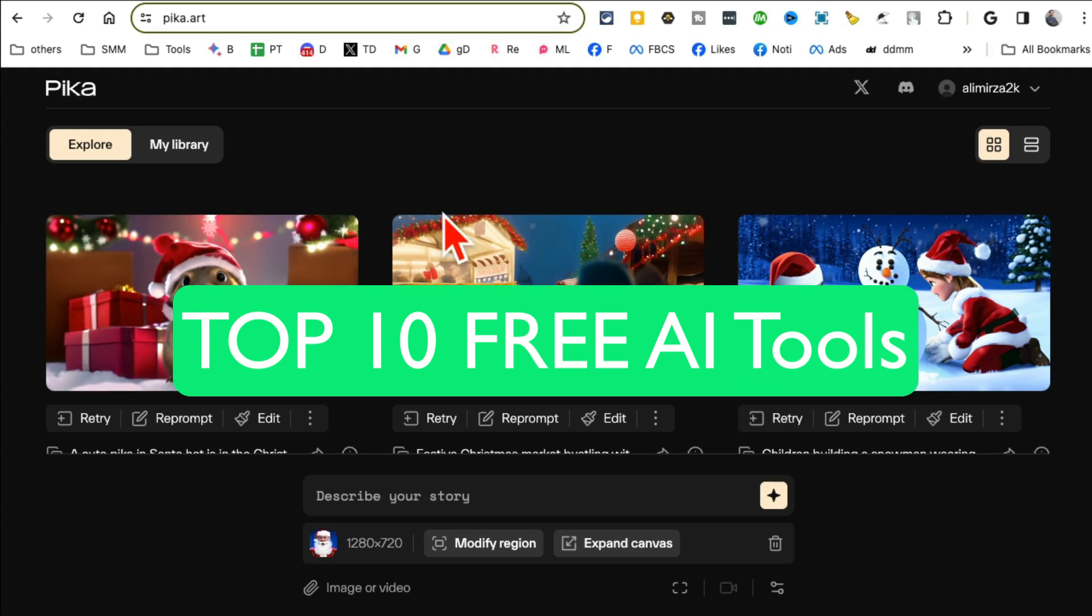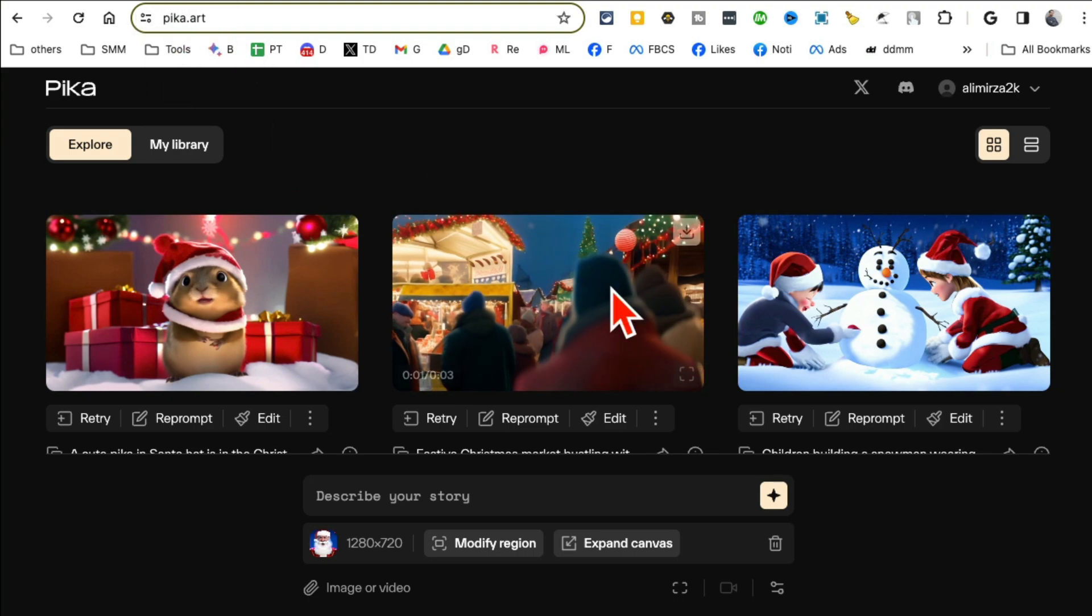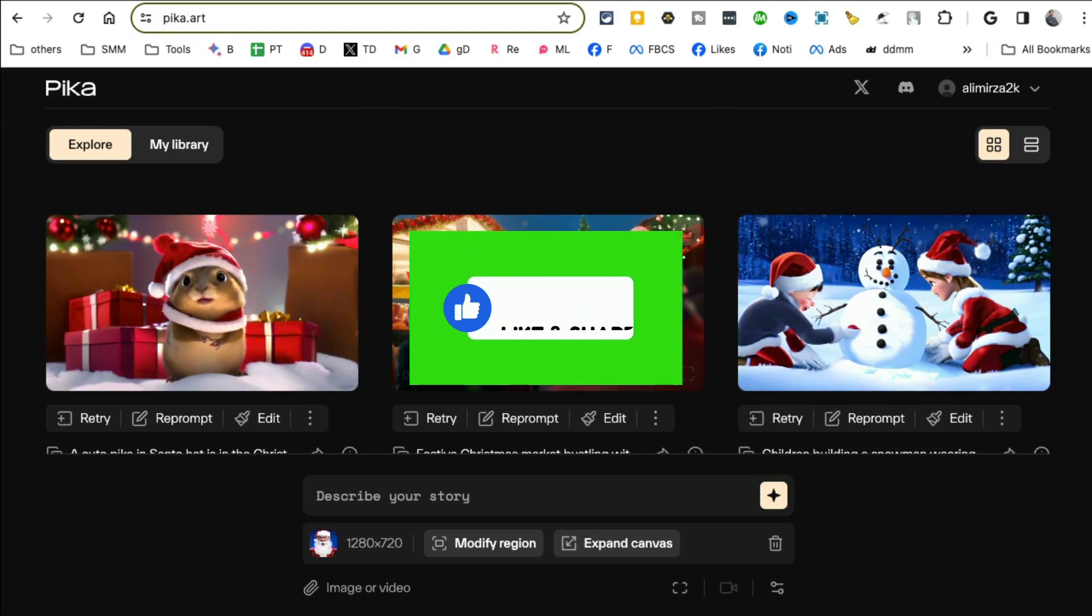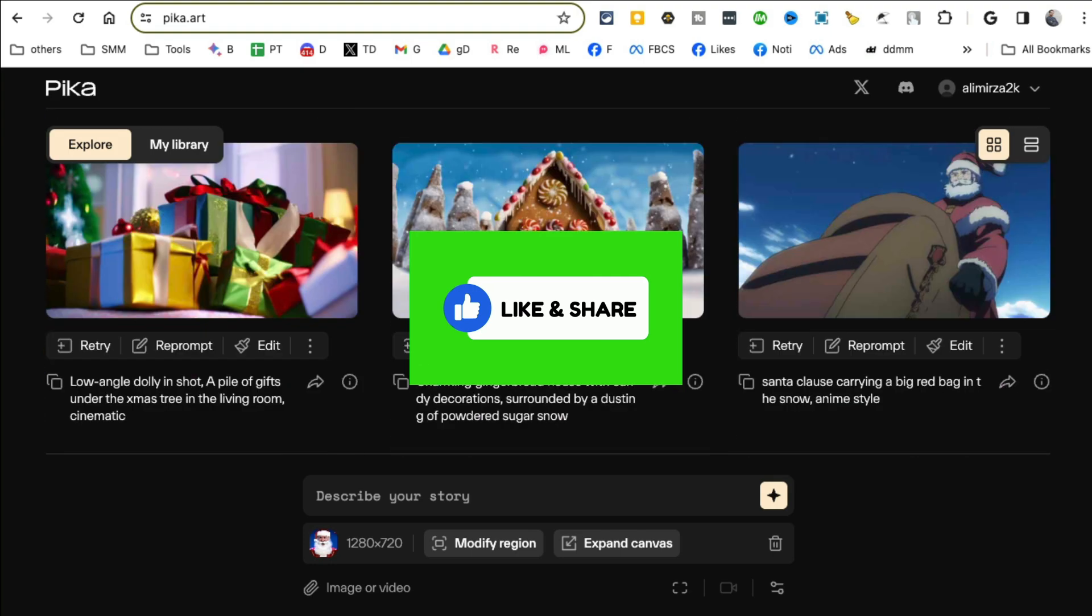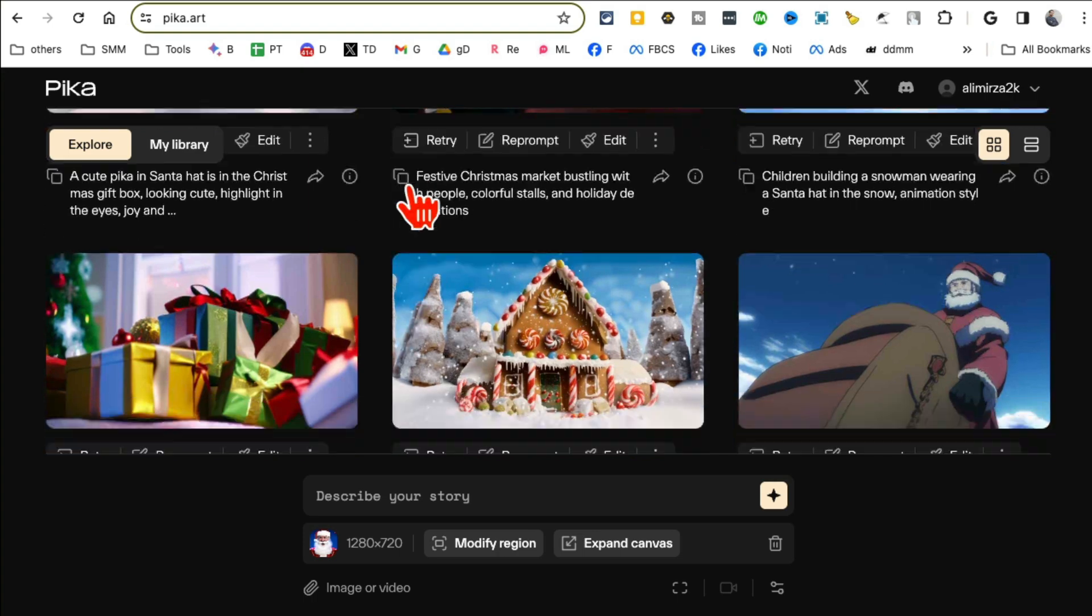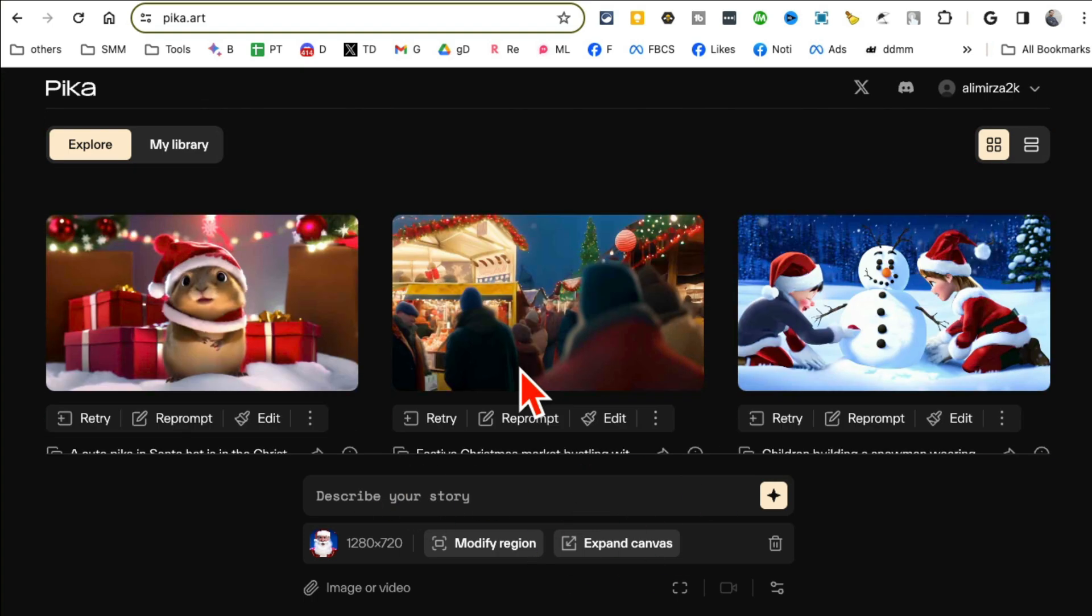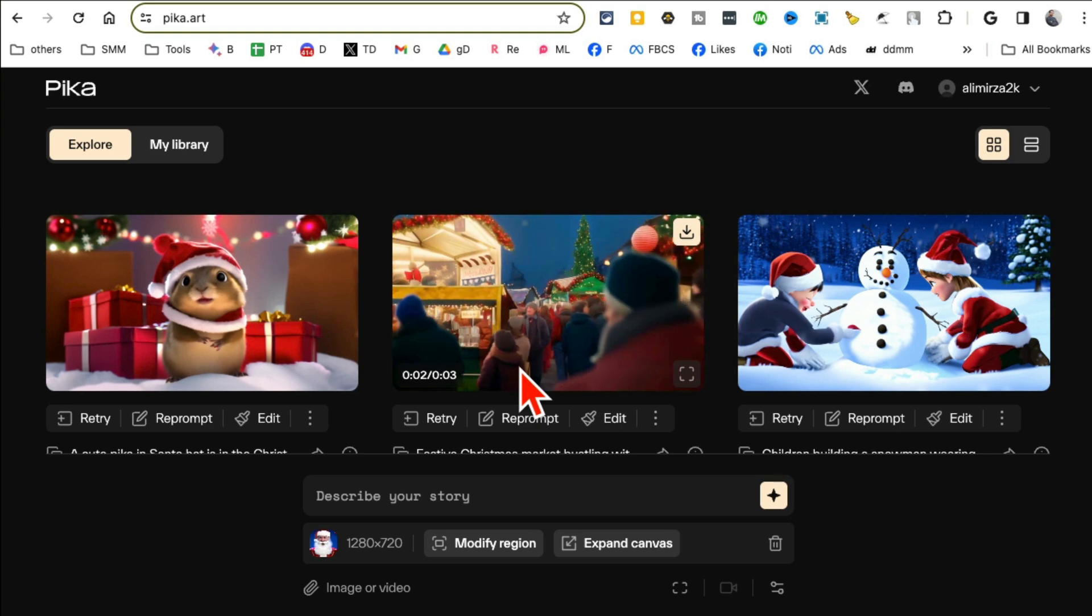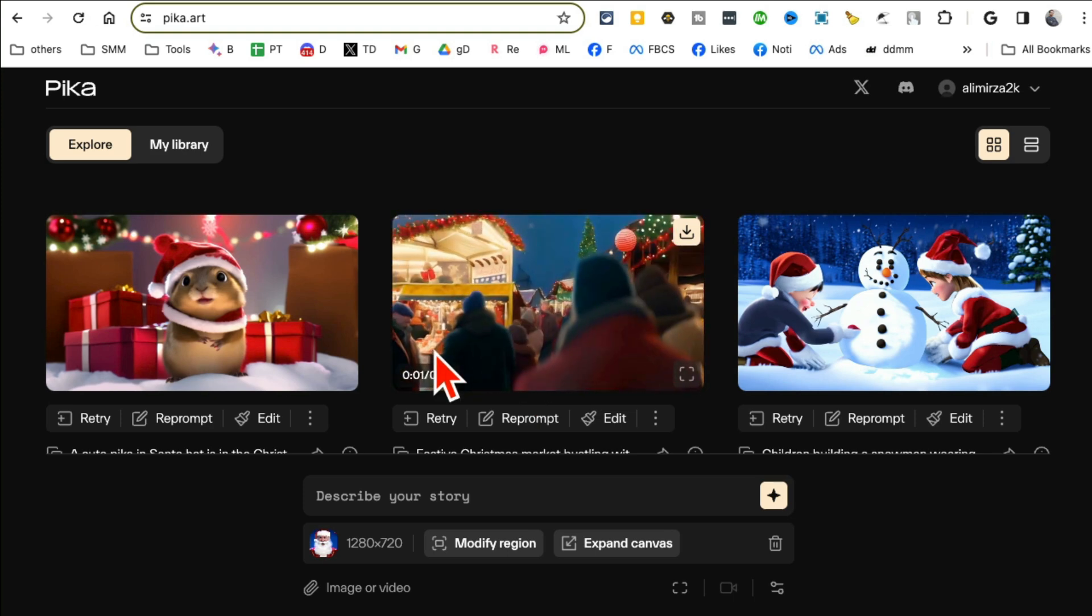You are going to fall in love with these 10 awesome and free AI tools. So let's jump into tool number one. It's called Pika.art and by the way, before we look at the demo of each tool, make sure you like and share this video so more people can see this. This is an AI video generation tool.